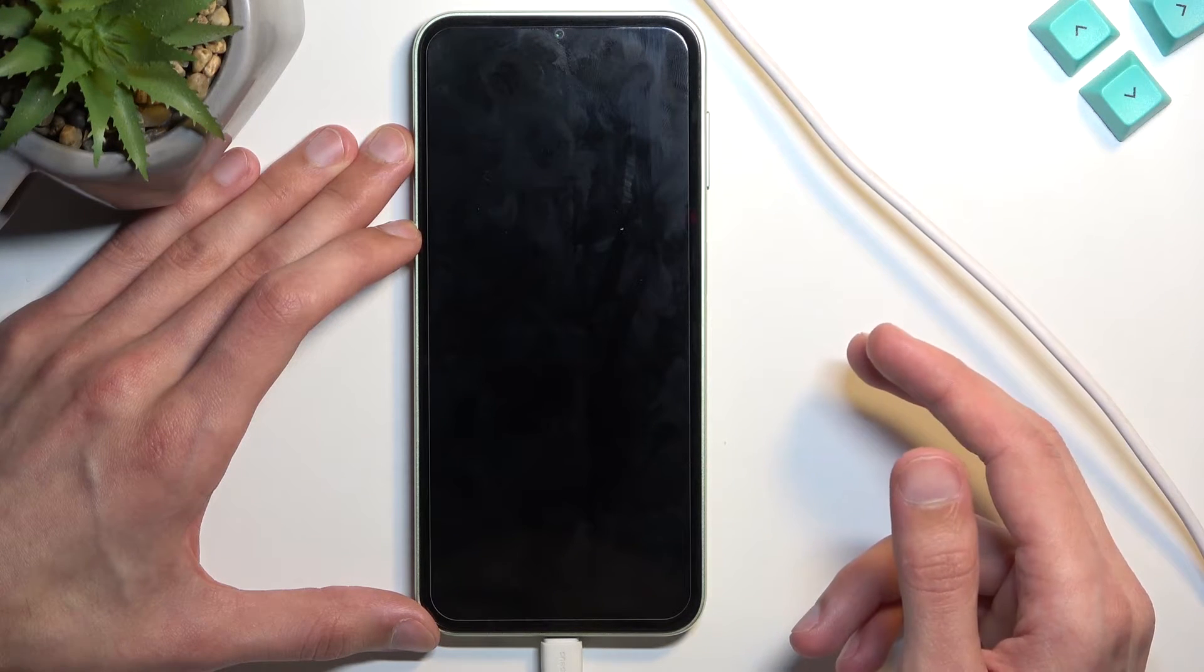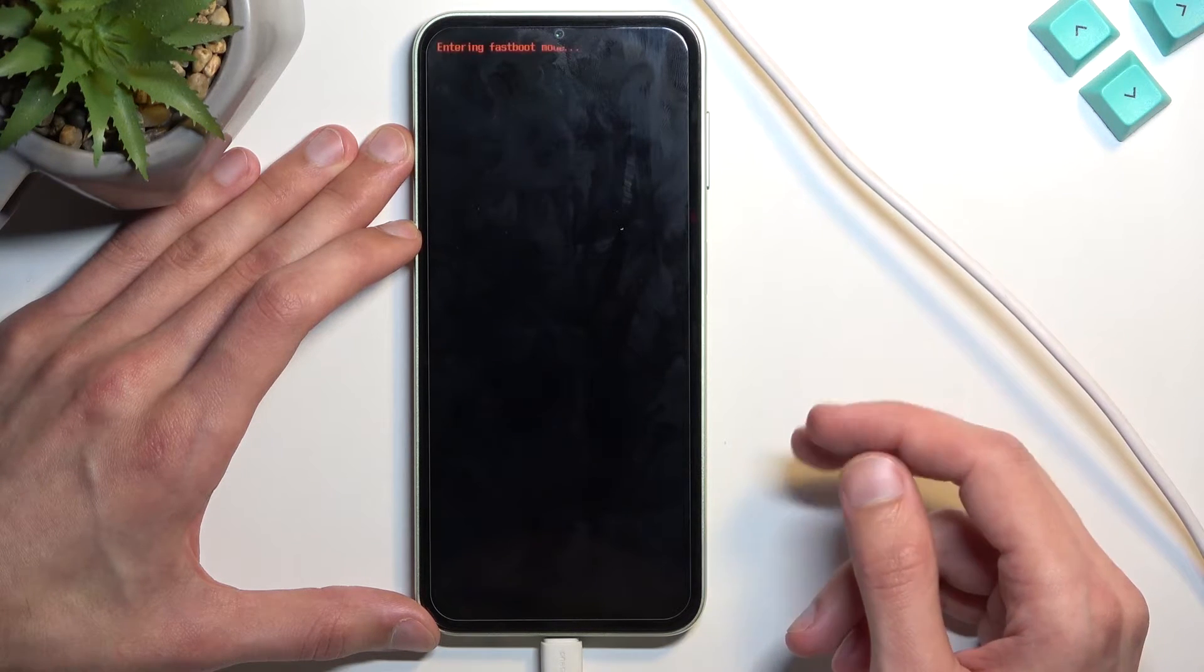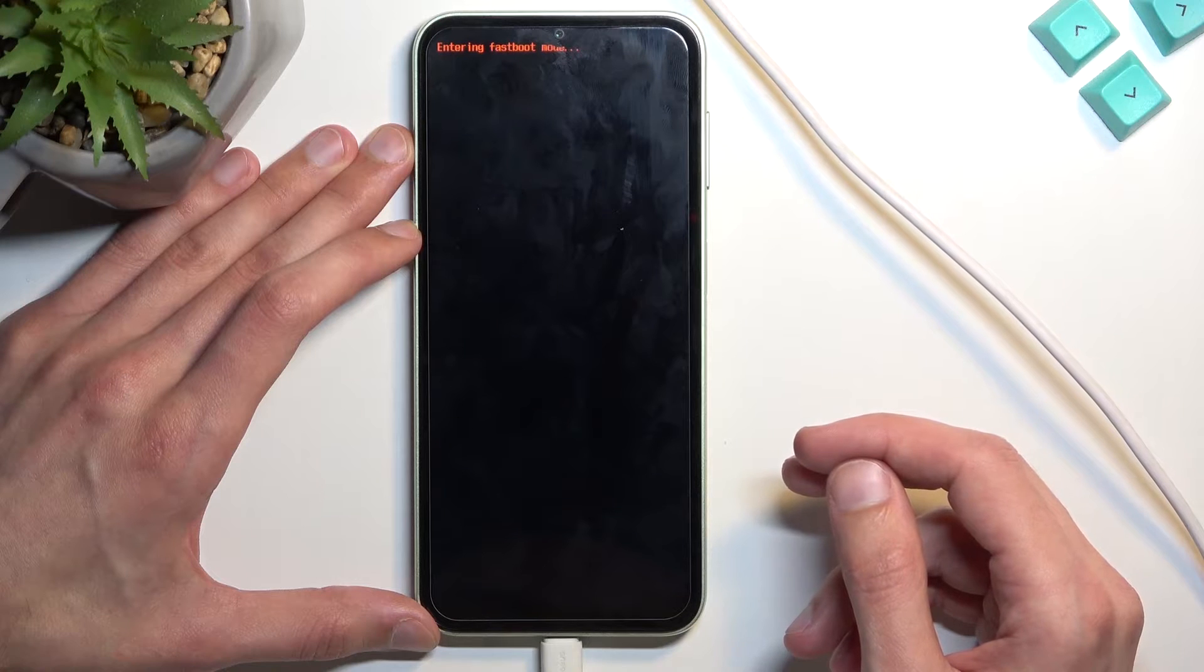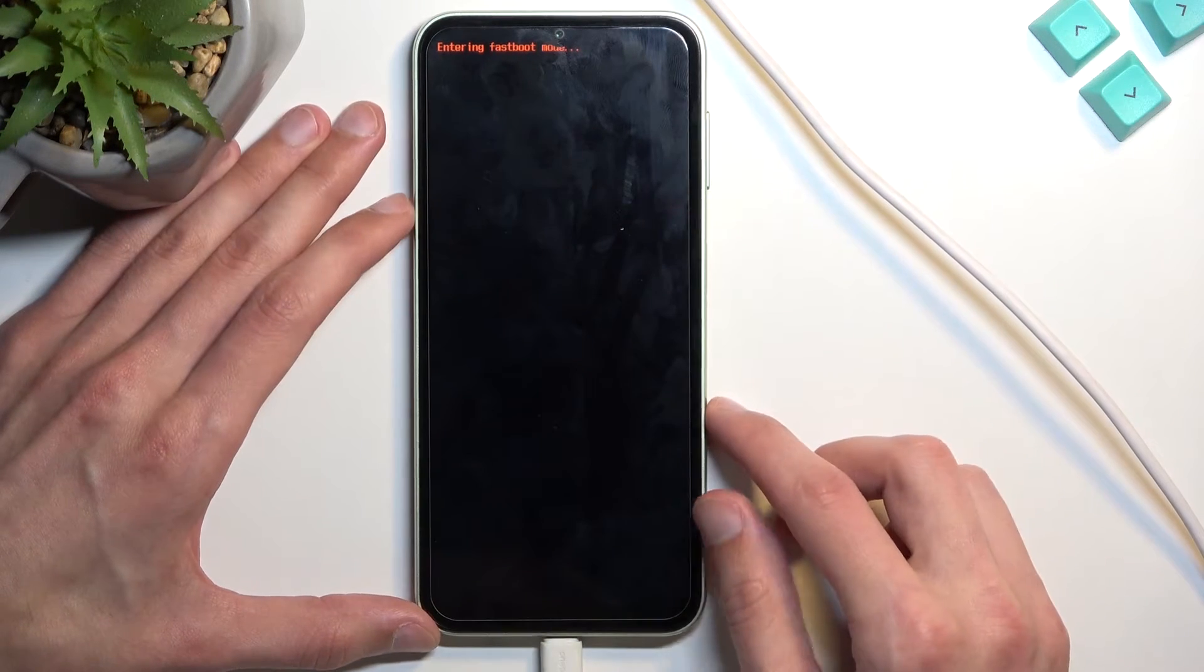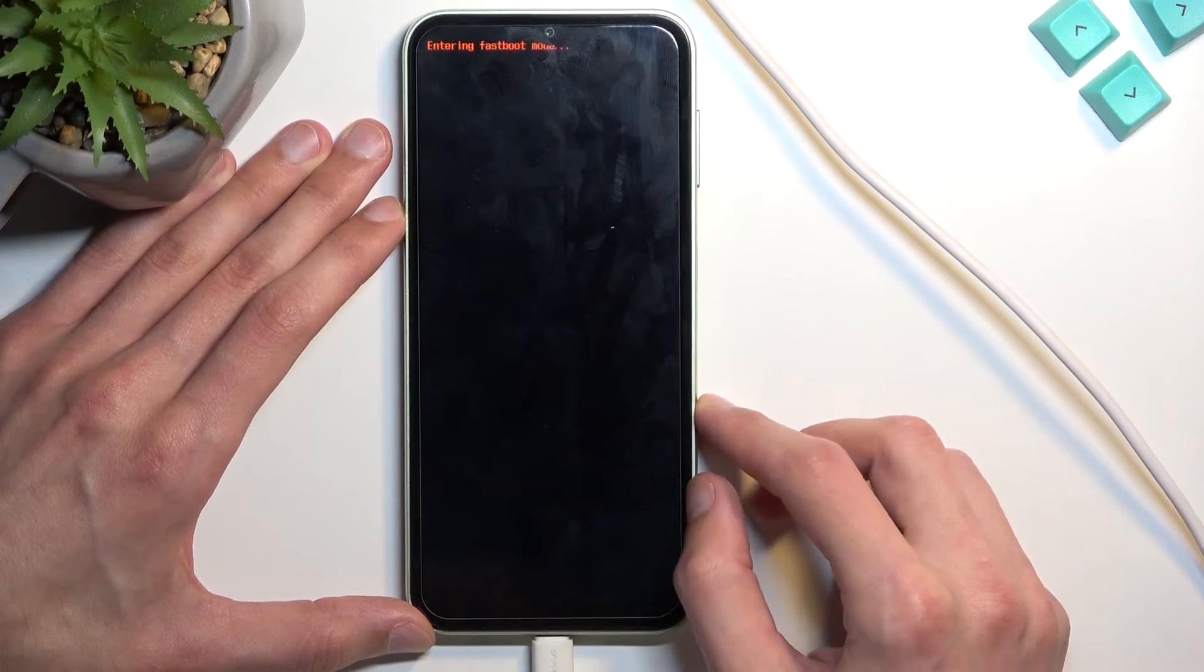Come on. Here we go, entering fastboot mode.